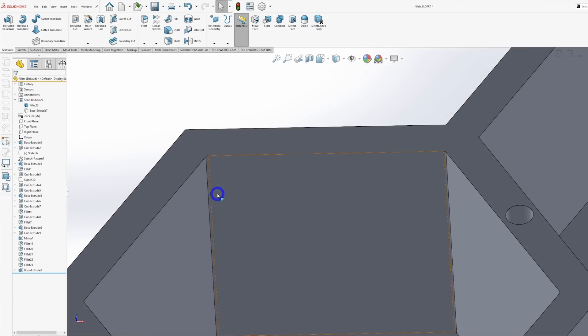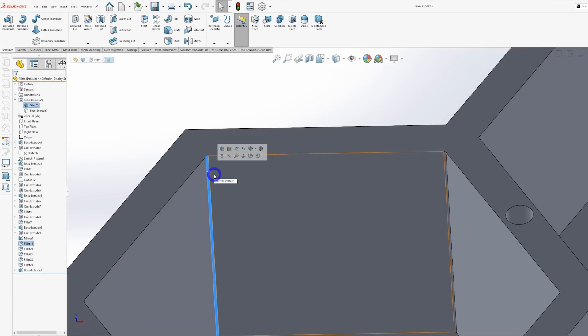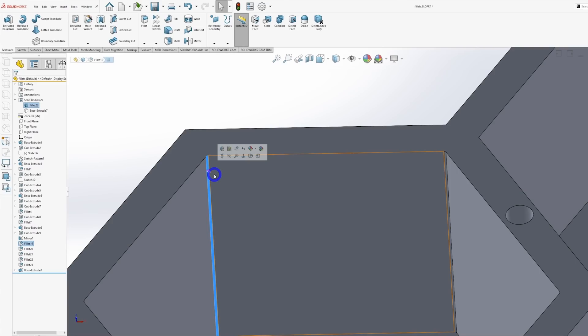If we take a look at this second pocket here, we have wall fillets that have a 20 thou radius. In the real world, this pocket would likely require Sinker EDM as well, but for the sake of this video, let's pretend that a 2 inch long, 32 thousandths diameter end mill actually existed.